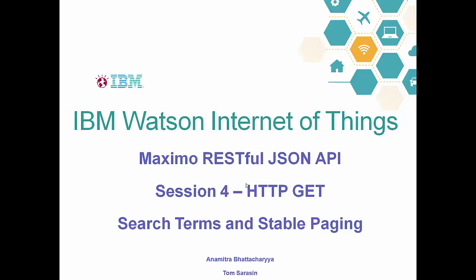This is session four of the JSON API topic and today Anamitra is going to take us through using search terms and stable paging.